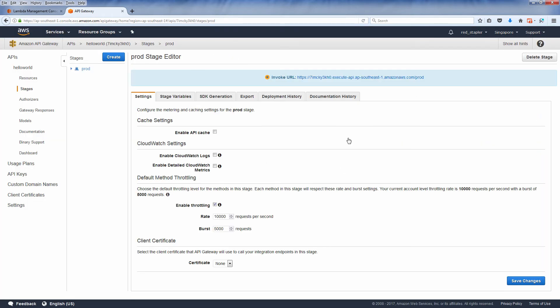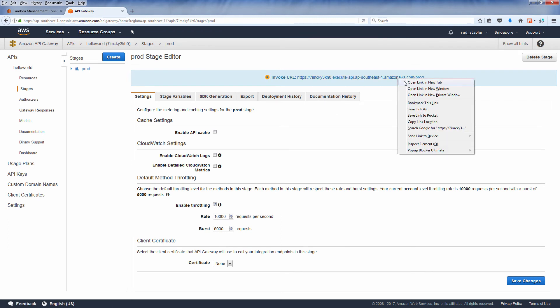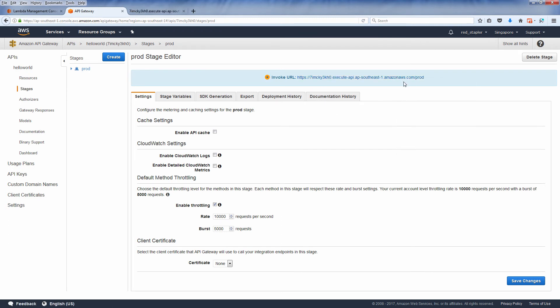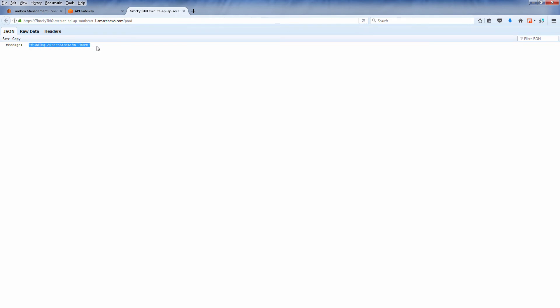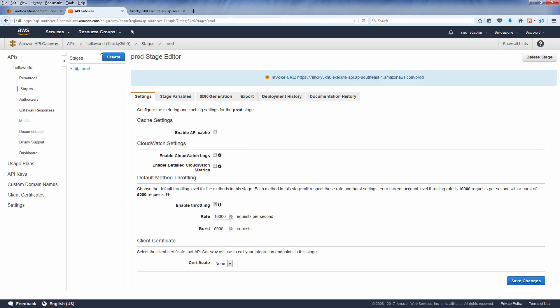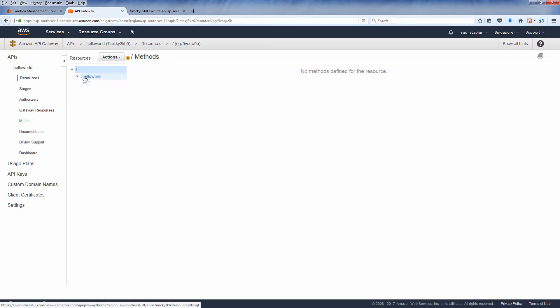Now you get your stage URL. But if you access this URL directly, you'll get an error. This is because we didn't define any access method for the root URL. If you remember, we created the hello resource, so we need to use the correct path for our resource.